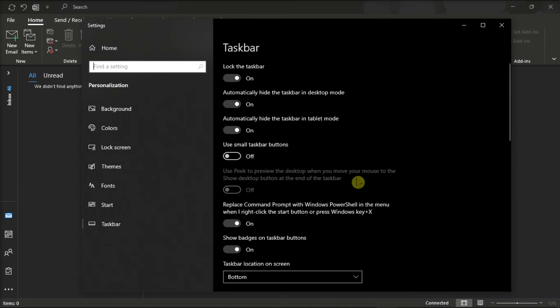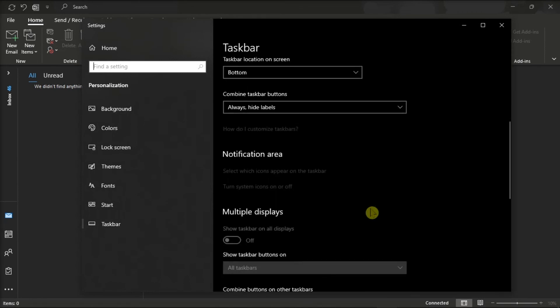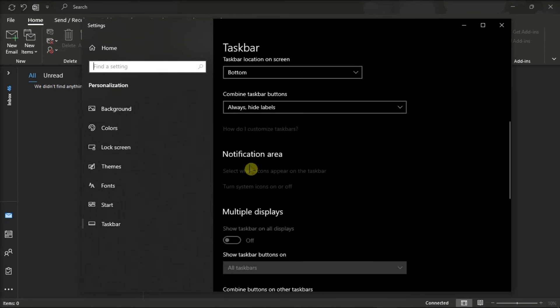Then scroll down to notification area and then choose this option.